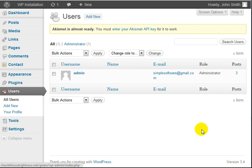In this video, you're going to learn how to add and manage users in WordPress. In WordPress, there are different types of users, meaning people have different access to different things.